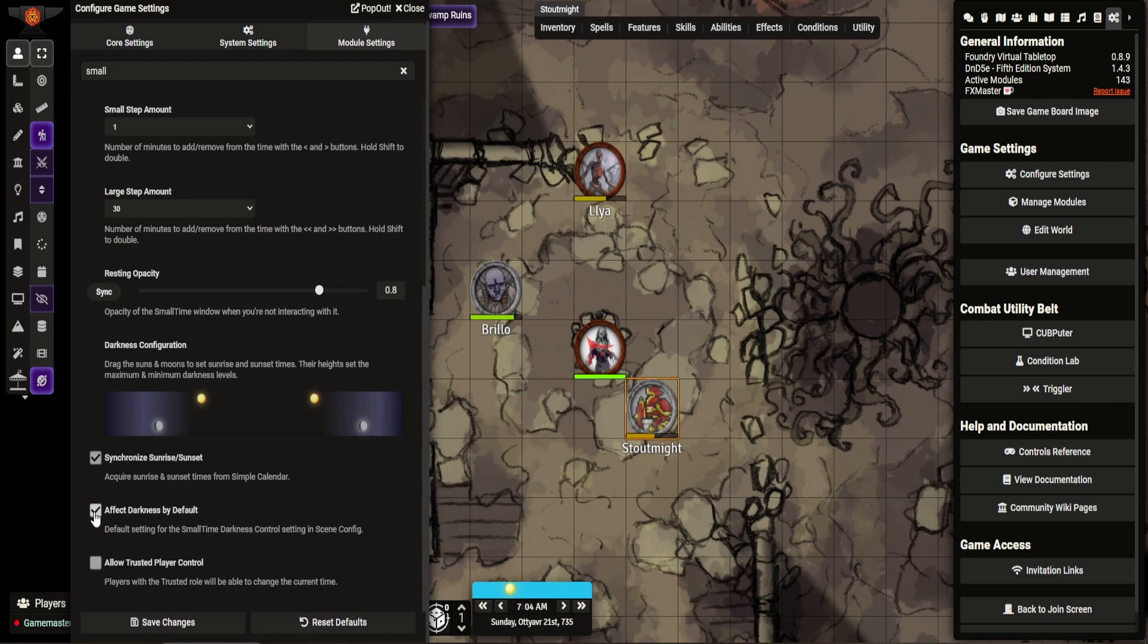You can fit the darkness by default, which I quite like. And now trusted players to the control, which I don't really use. This basically allows players, if you've given them the trusted level, they can amend this.